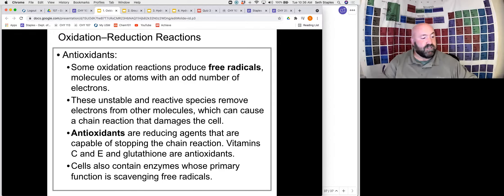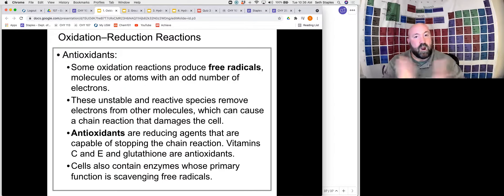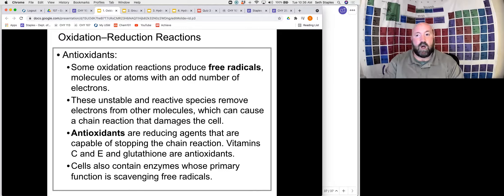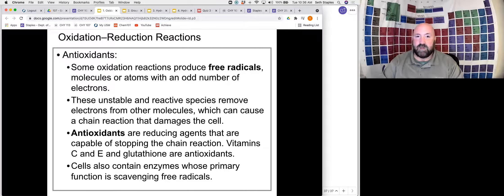And so those are our oxidation reactions. That is all for this video — I'll see you in the next one.